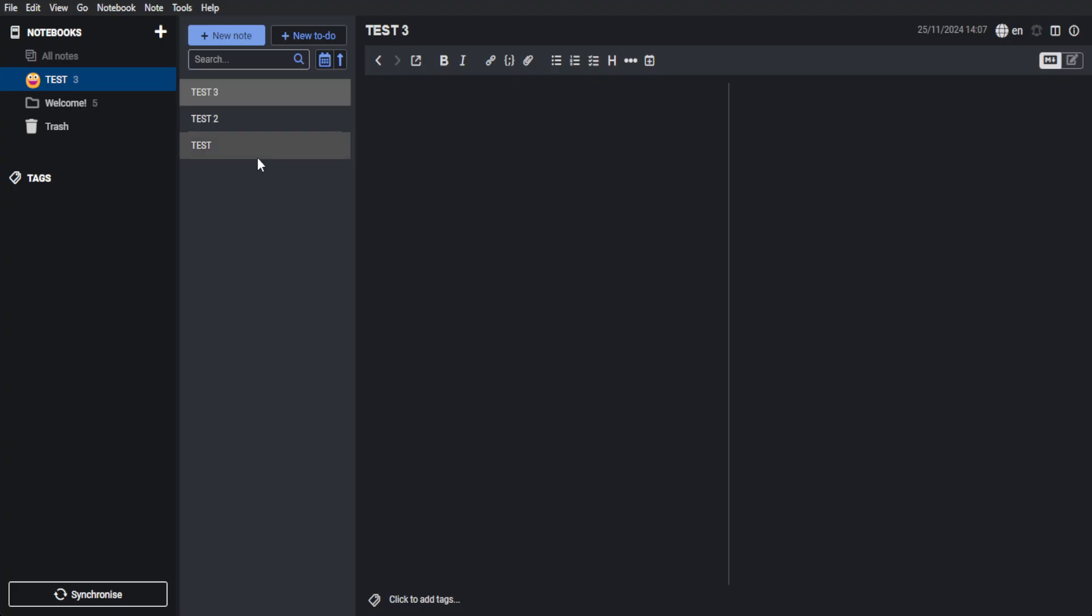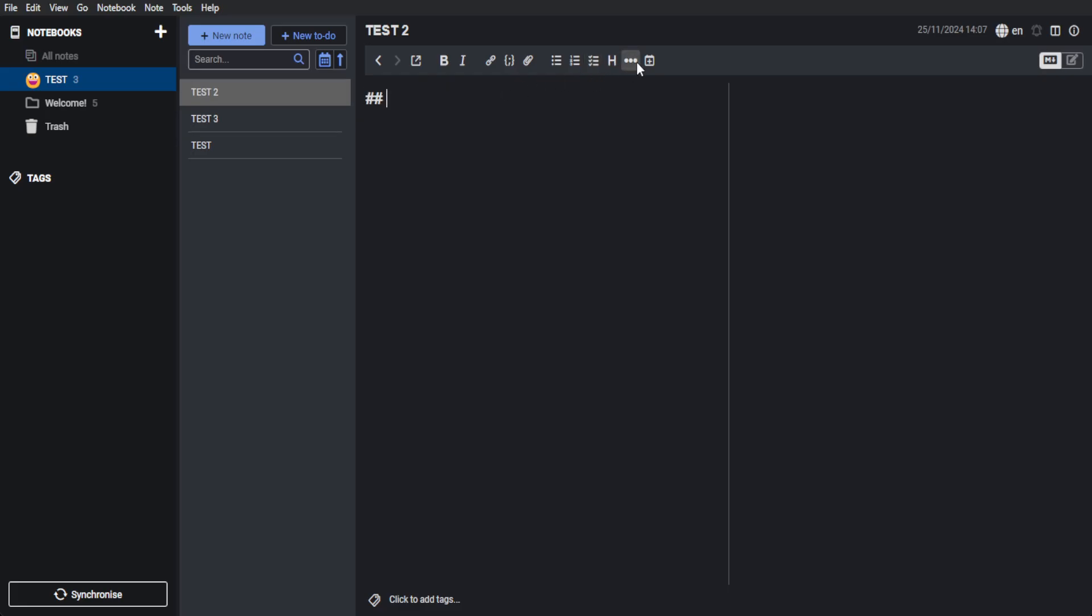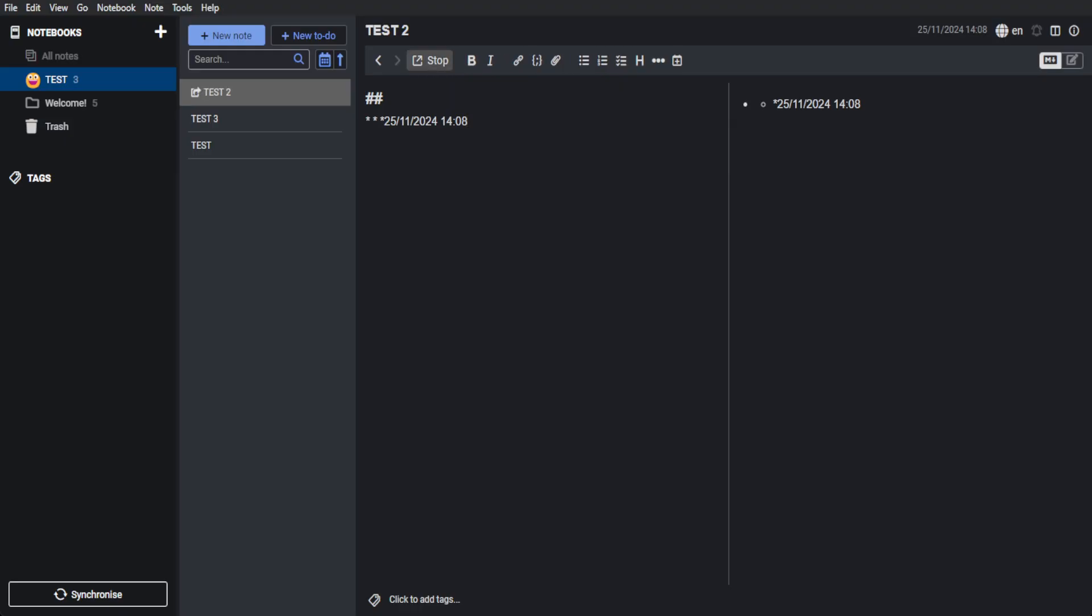What's good about Joplin is that you have the Microsoft Word features right here, such as bulleting your notes, adding numbers, creating checkboxes, adding a heading, horizontal rule, and also insert the time right here. And of course, you can toggle external editing. If you click on that, you can use other apps to edit your note, such as Adobe Acrobat.